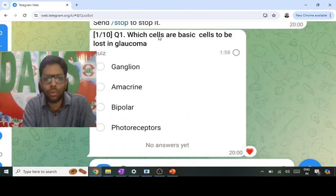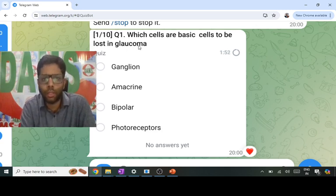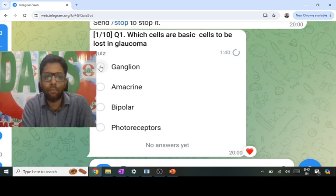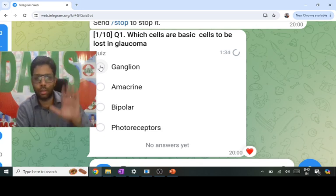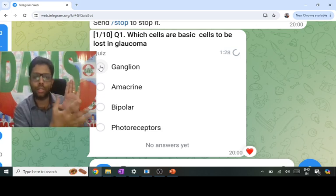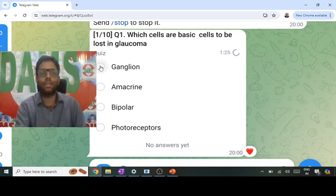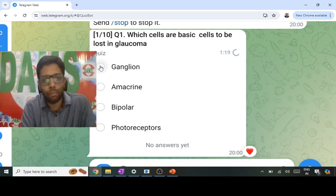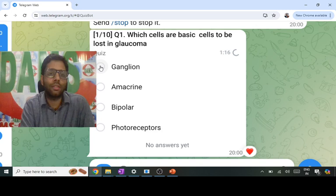The first question: which cells are basically lost in glaucoma? I should know the definition — glaucoma is a progressive optic neuropathy. The optic nerve is formed by retinal nerve fiber axons, which are the axons of ganglionic cells of the retina. So the ganglionic cell is the answer. It is the closest cell to the vitreous, so it is the first cell damaged in glaucoma, leading to nerve fiber layer damage and progressive optic neuropathy.